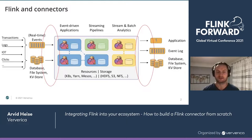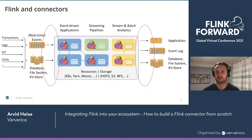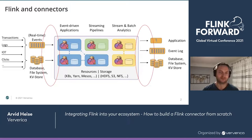After Flink is done processing the data, it also outputs data into external systems. So we also need sink connectors to connect to these external systems — again, usually event logs, often databases, file systems, and key-value stores. These connectors are maintained sometimes by our project, but often also within companies as they have very specific external systems that they need to connect.